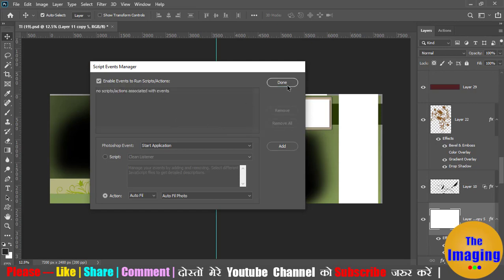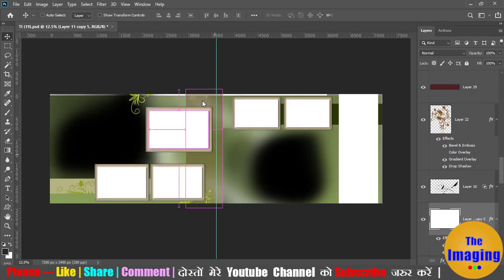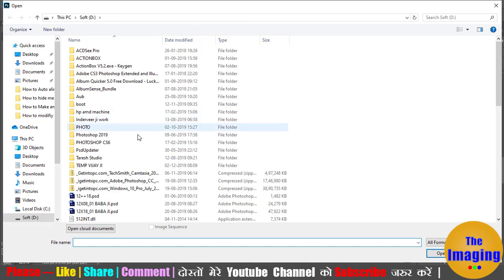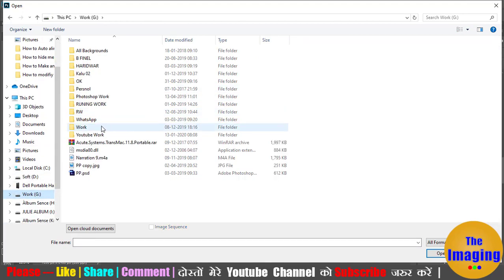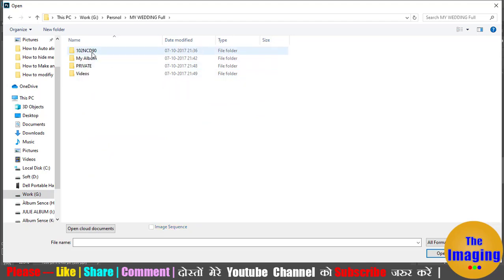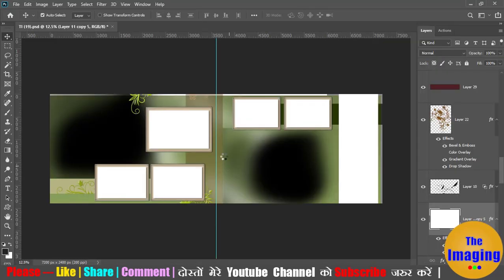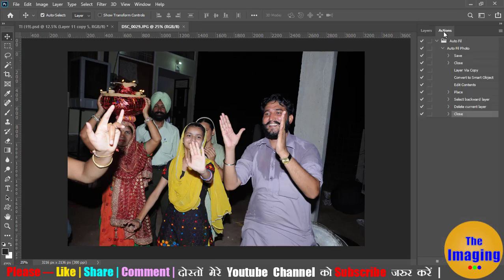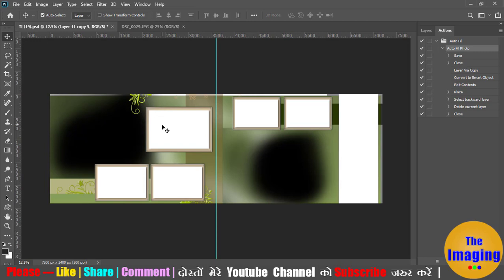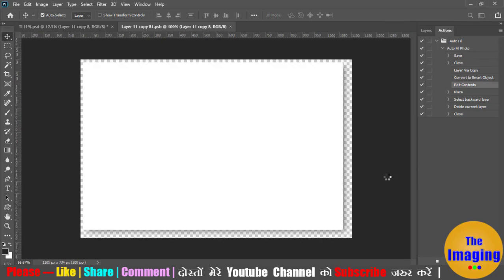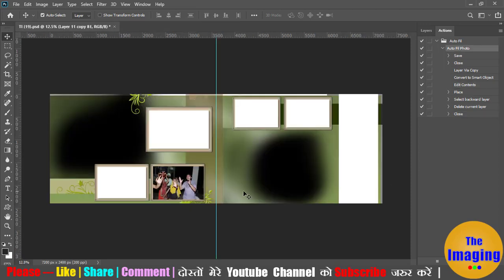First of all, I will open a photo. I will tell you about actions. This is an automatically fill action. You can fill the photo. I have selected this action, selected the layer, and selected the box. I will play this action. Automatically, the photo is filled.